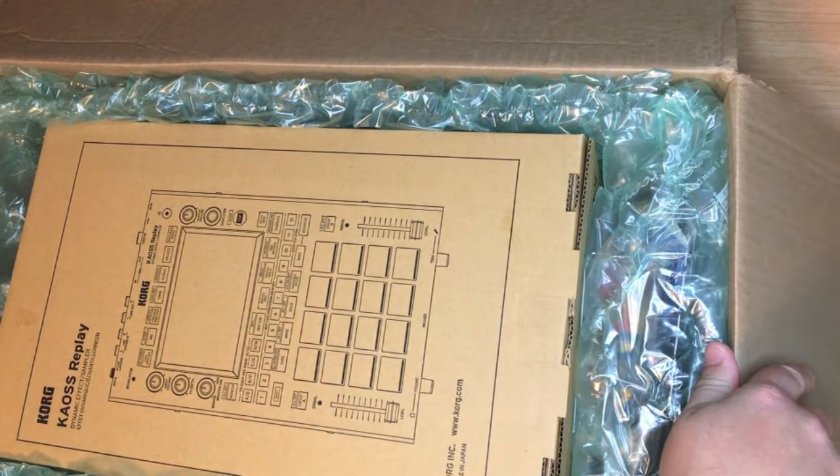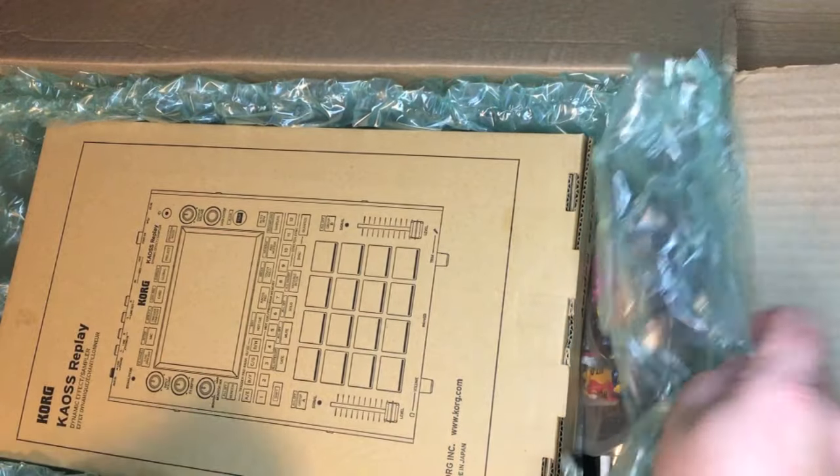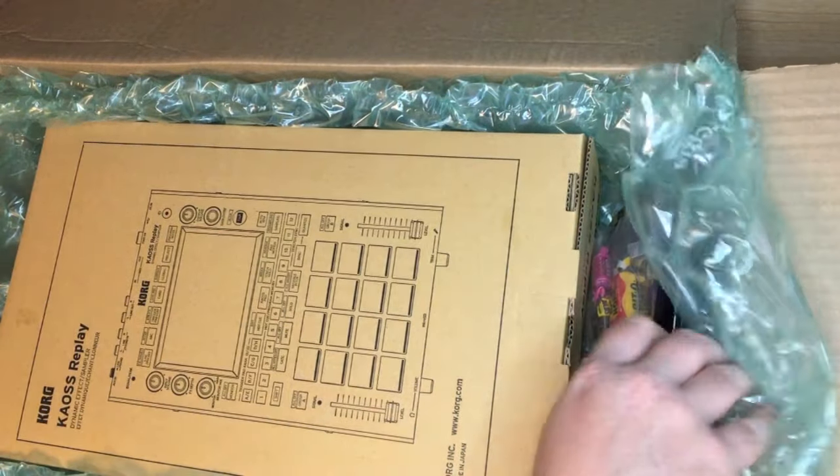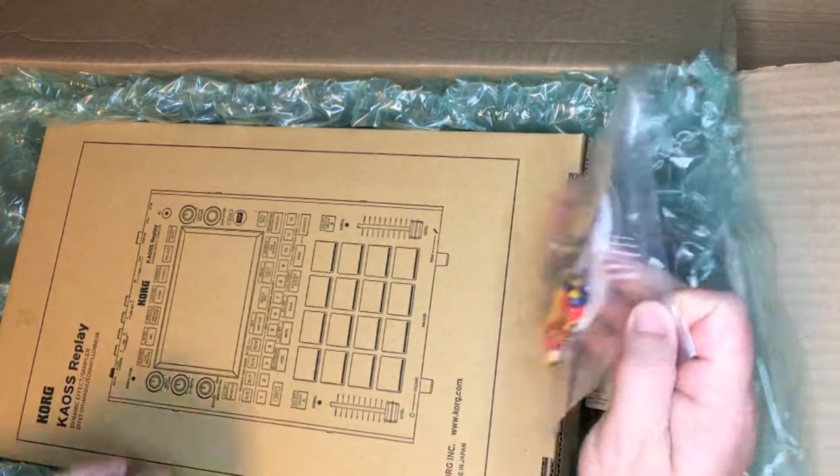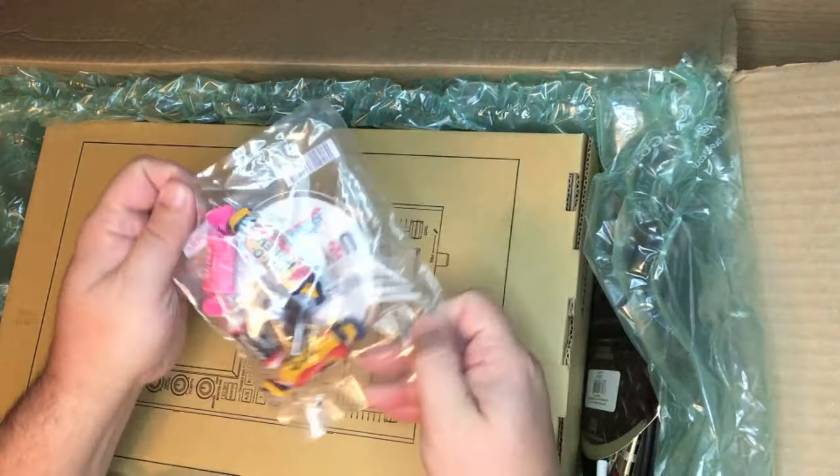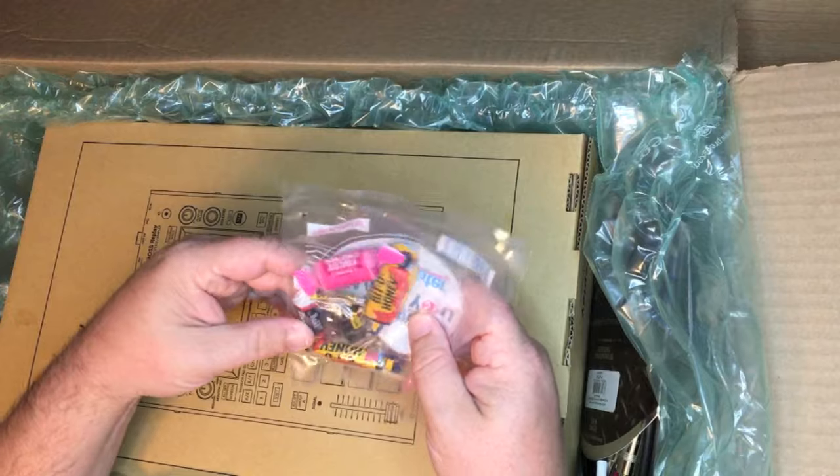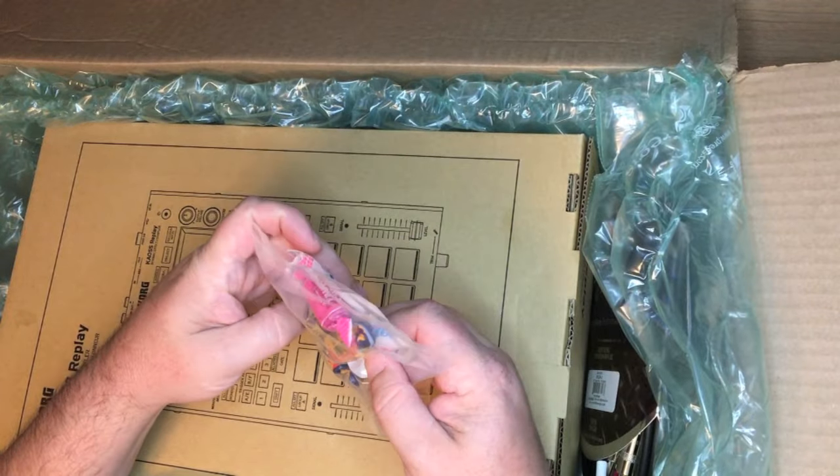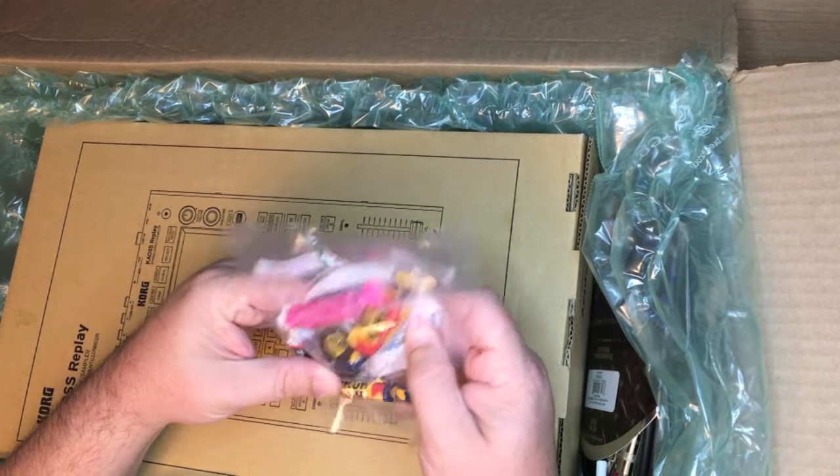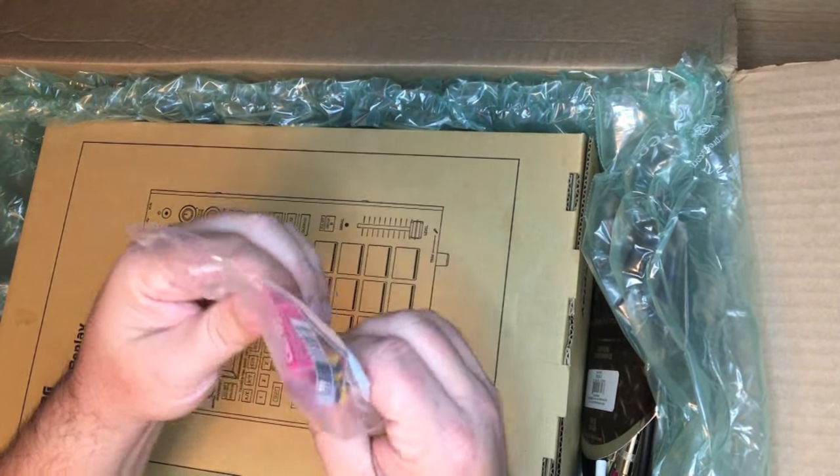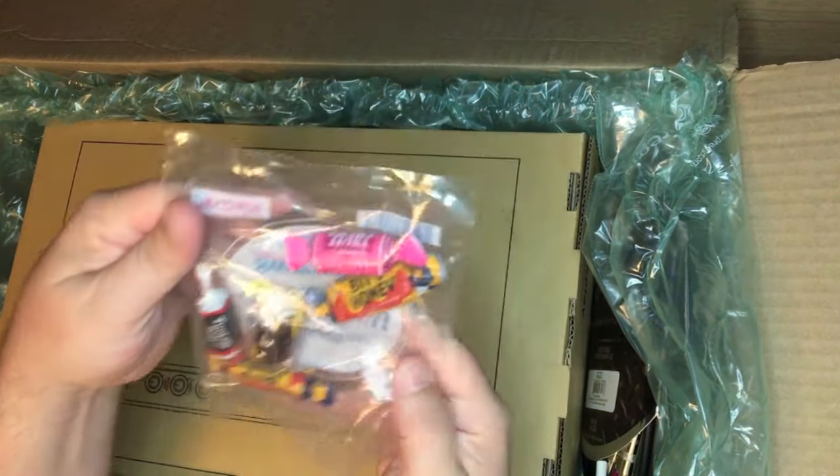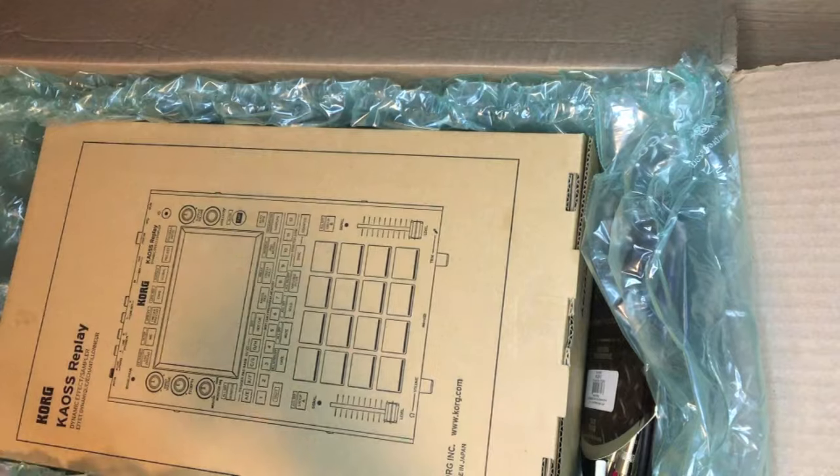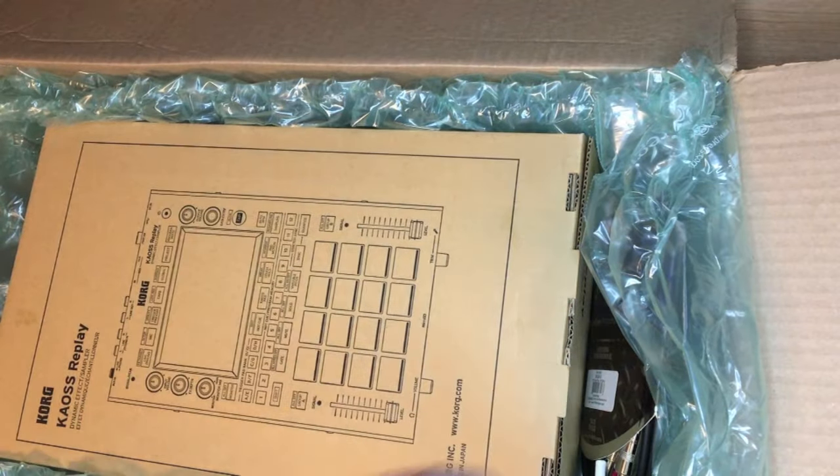And of course because it is Sweetwater you get candy. And looks like they got my bit o' honey, which is my favorite. And a dad's root beer thing. That's pretty cool. Nice. So free candy.